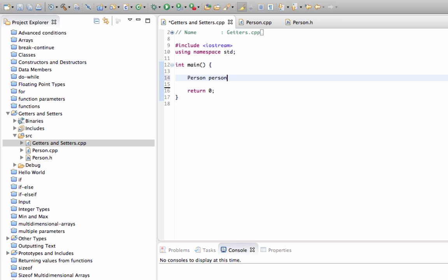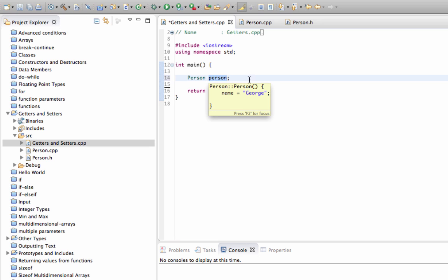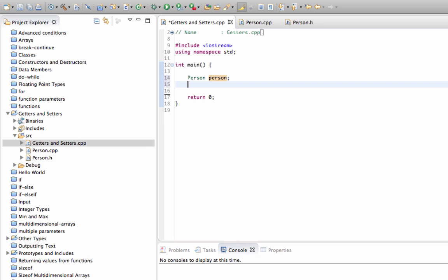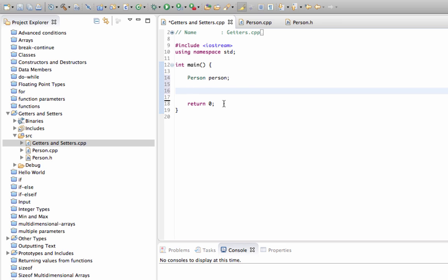I've been taking care to give my classes uppercase first letters, so I can give the actual variable the same name as the class but with a lowercase letter. Some people think that's really bad, but I quite like doing that. At the moment we can't do much with person.